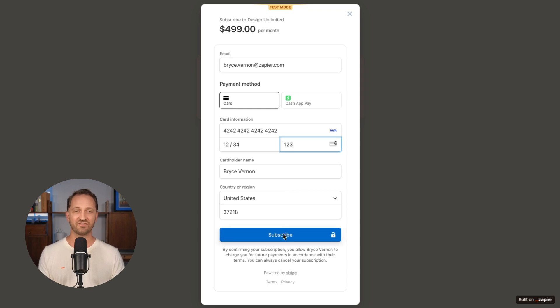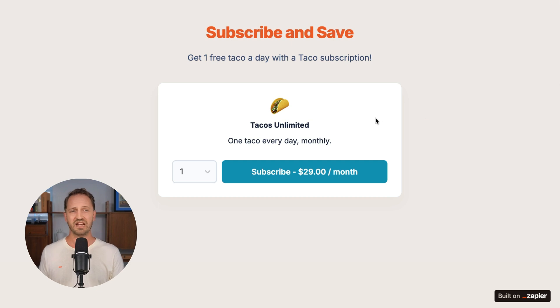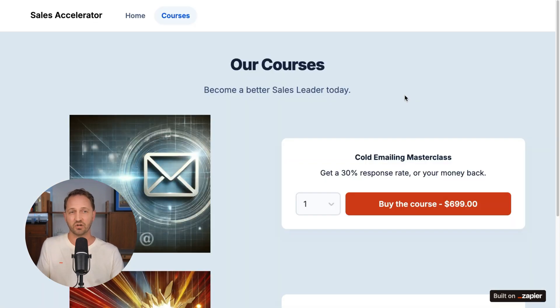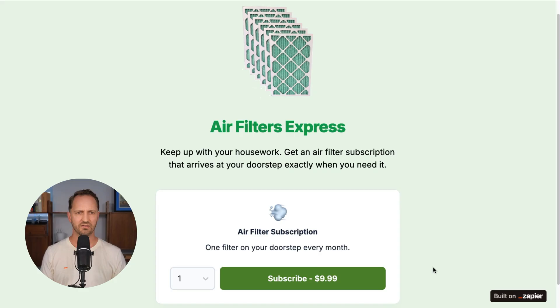Someone fills in their card information and clicks subscribe. Successful. There's so much you could do with this Stripe component. Maybe you have a taco subscription — one free taco a day each month. Done. Maybe you're selling courses. How about a sales objections boot camp? I like that one. Air Filters Express, I see you.